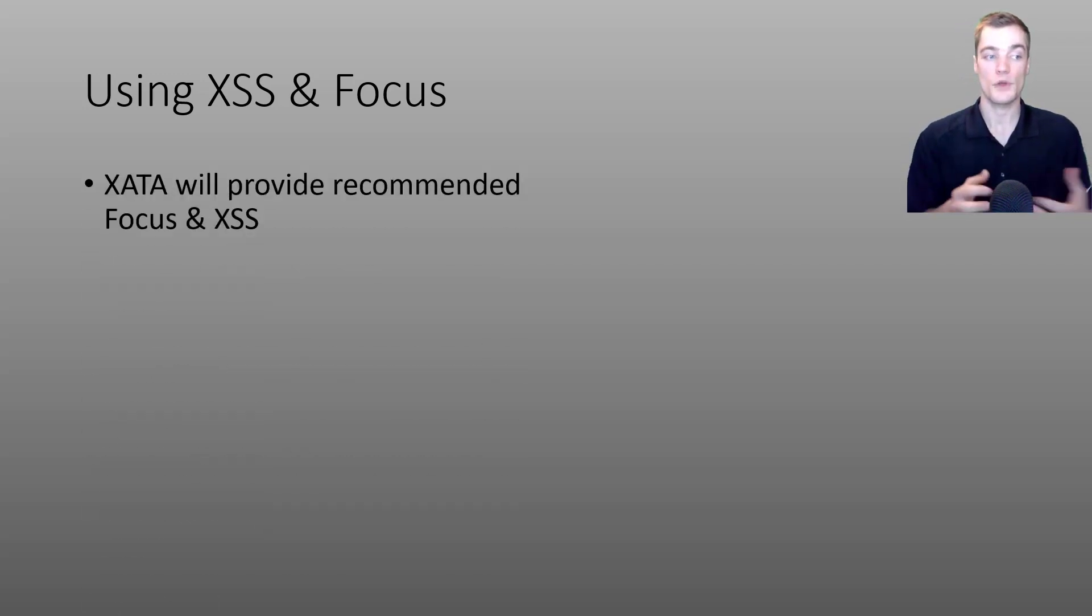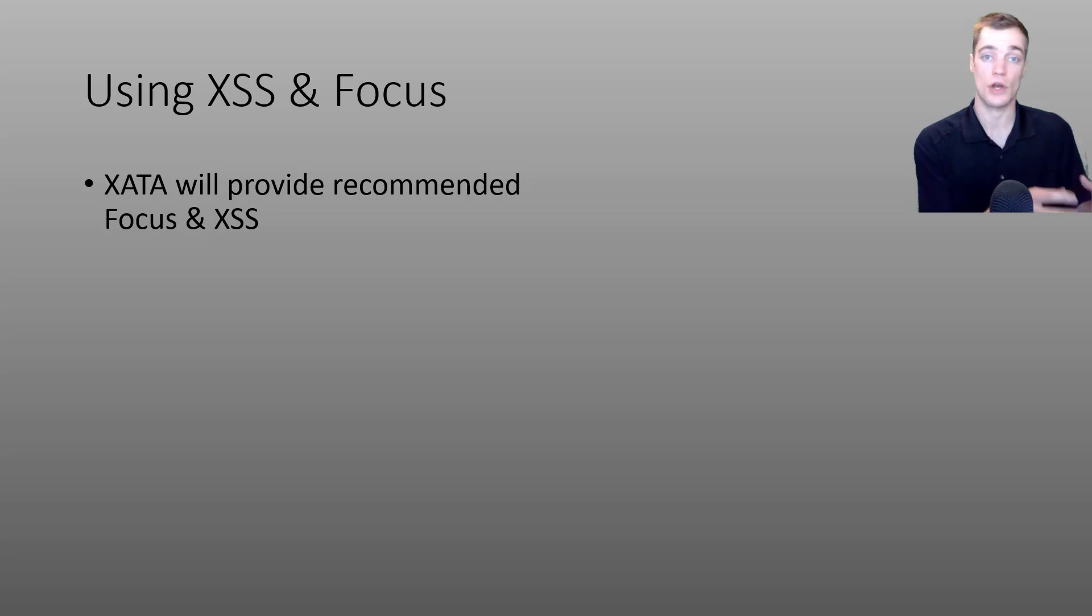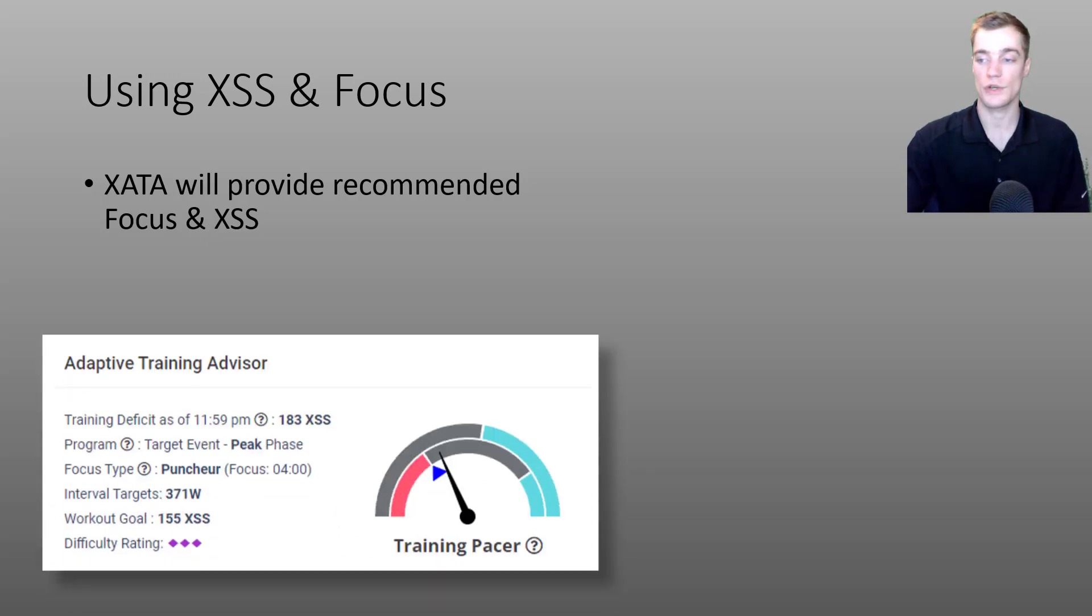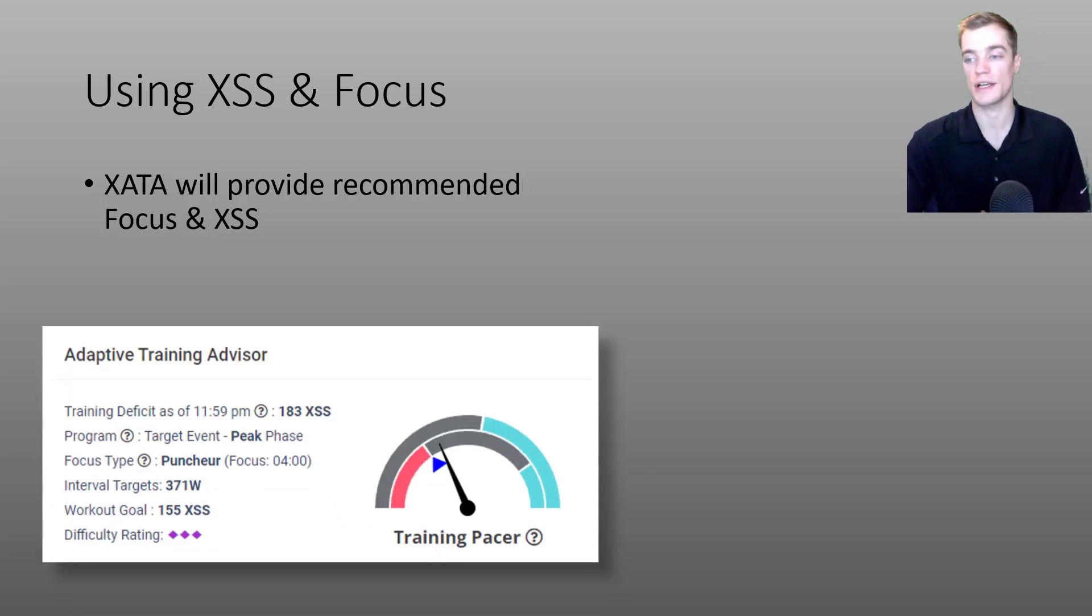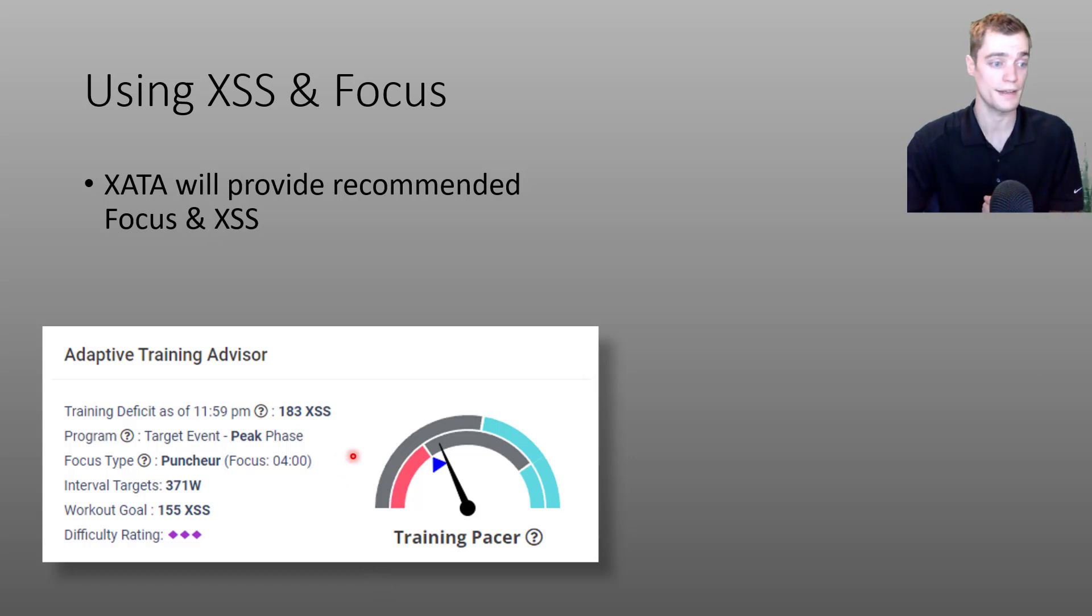If you'll recall, the adaptive training advisor will provide a recommended target focus and XSS in addition to the recommended workouts. So I have a screenshot here from the adaptive training advisor. This is actually from my adaptive training advisor.